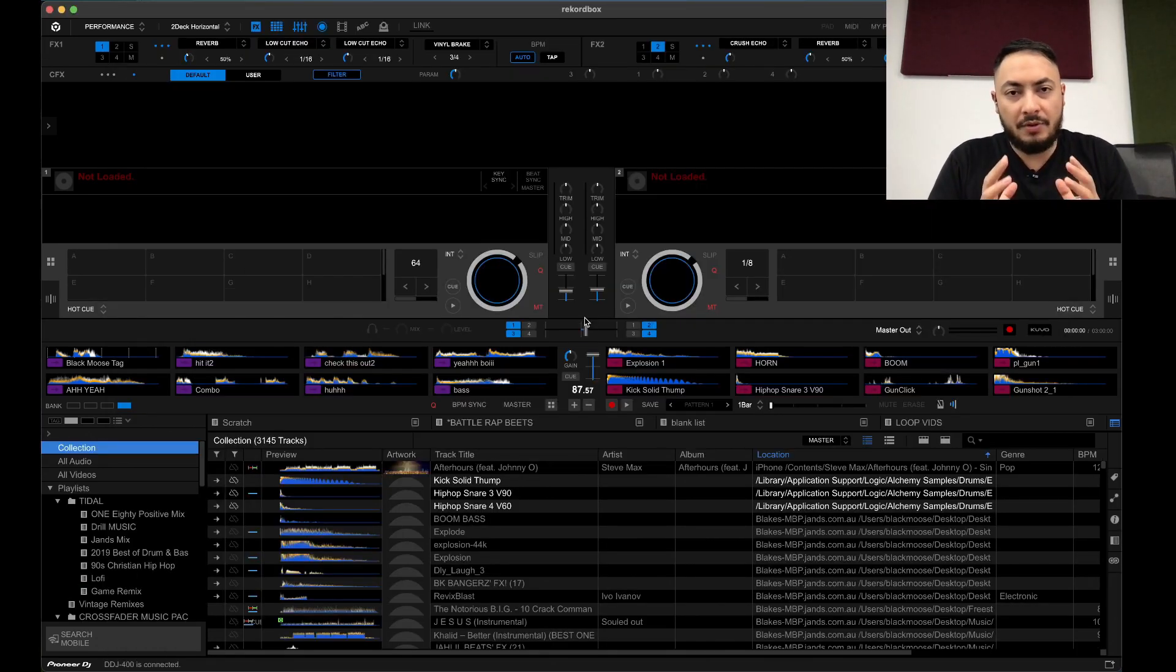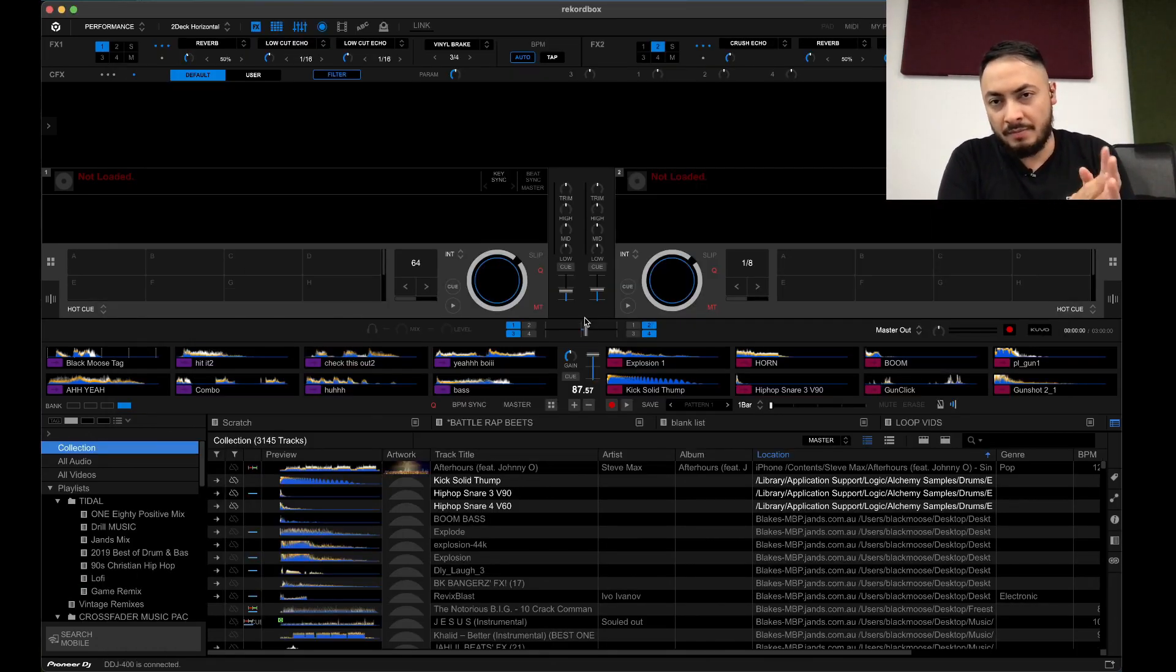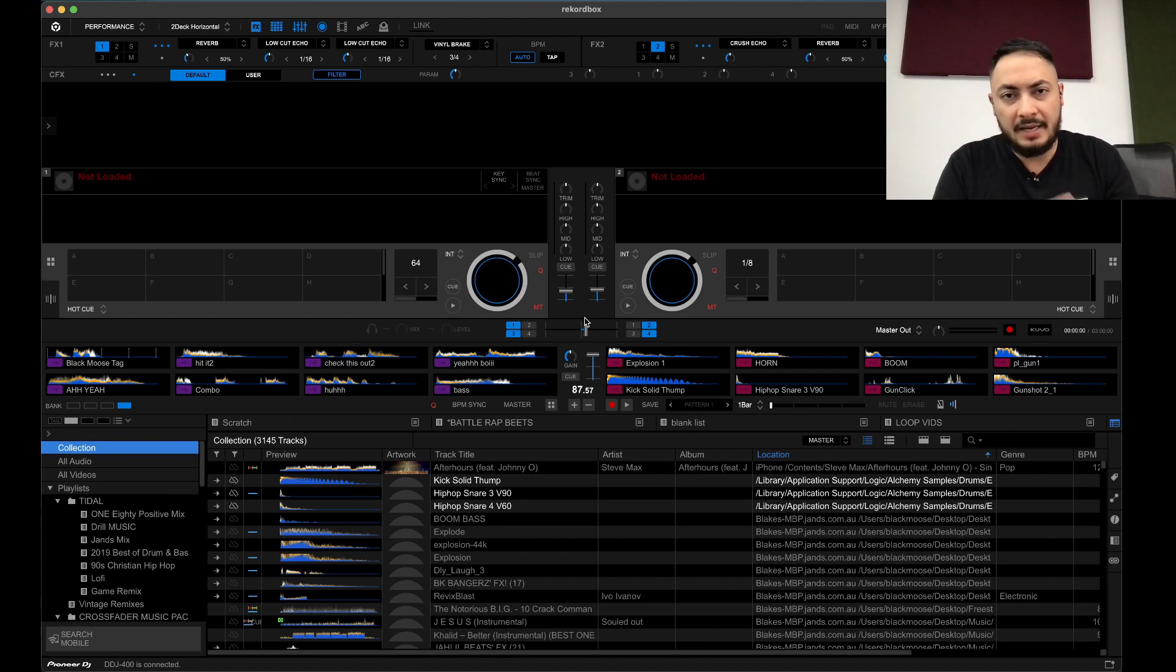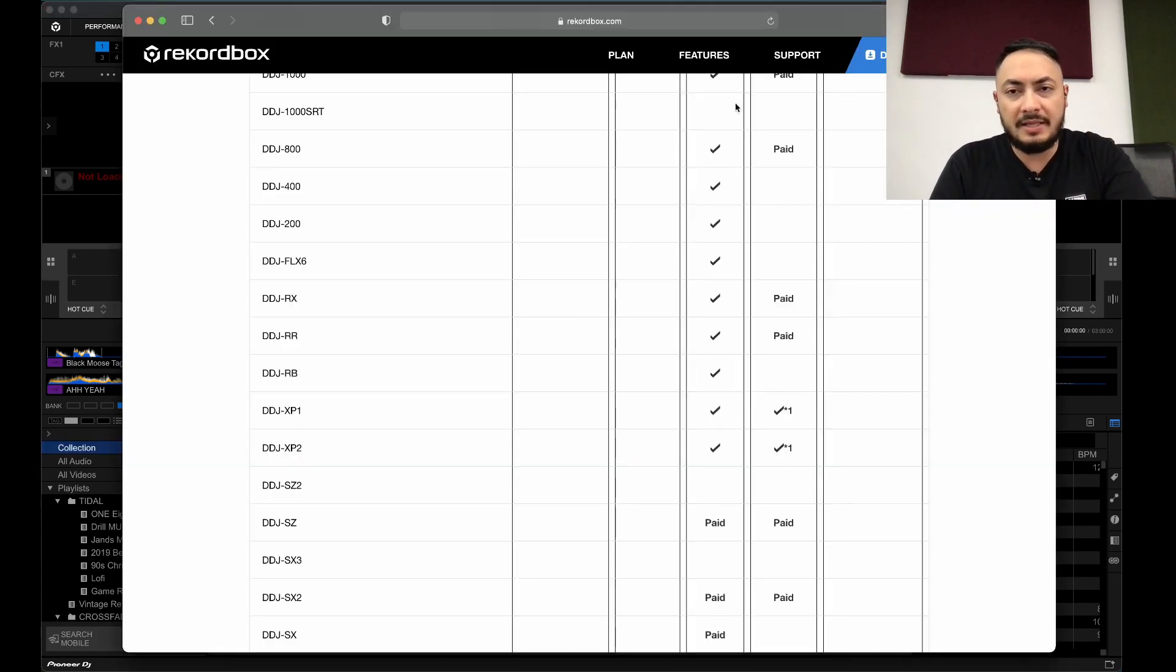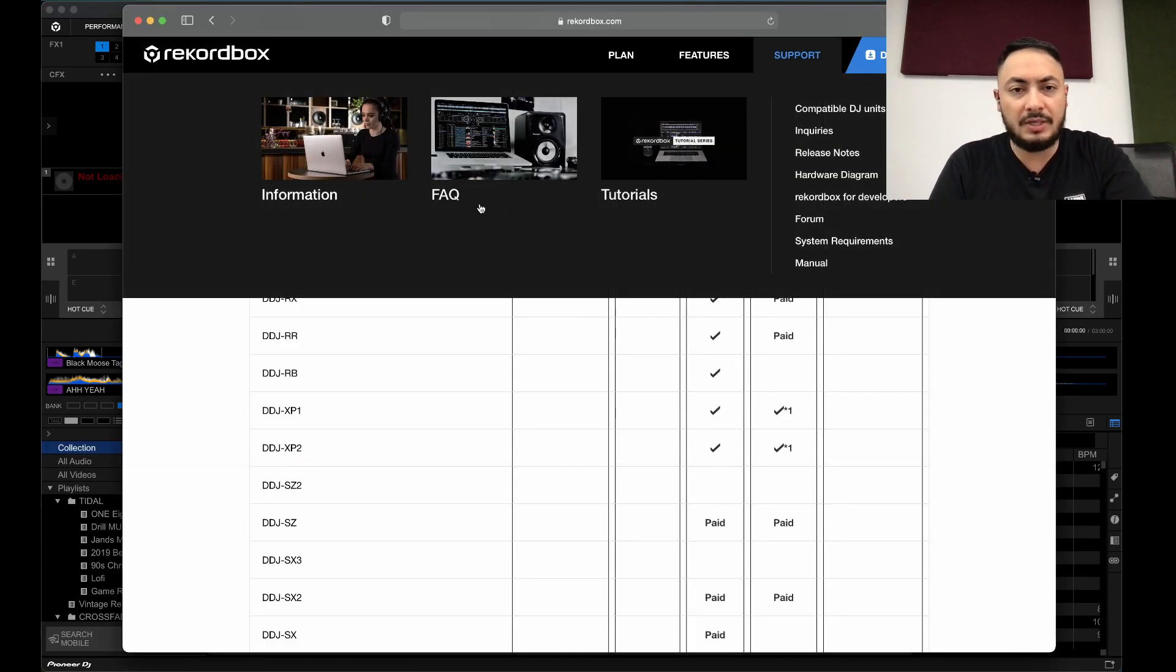Mind you, with all the questions I'm answering today, it can all be found in the FAQ section.